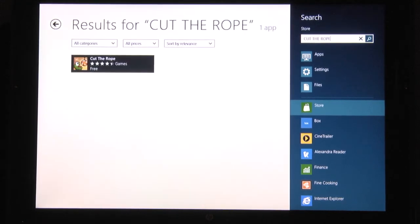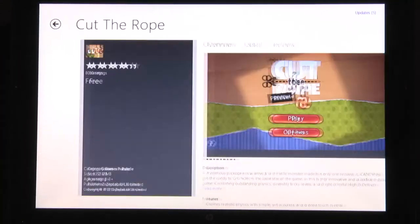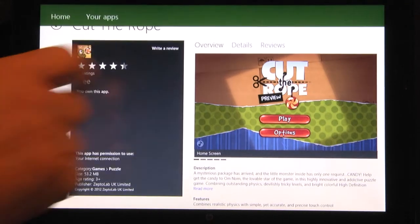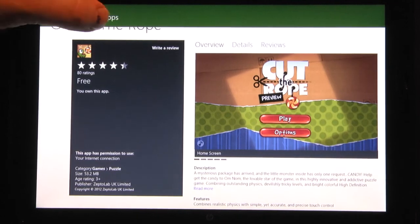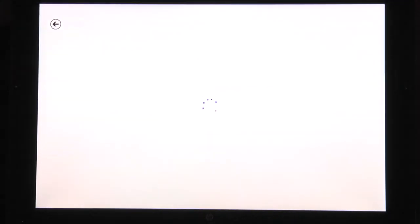Select the tile to see the overview, details, and reviews for the app. To see the apps you have already purchased, swipe down from the top of the screen or right click and select your apps.